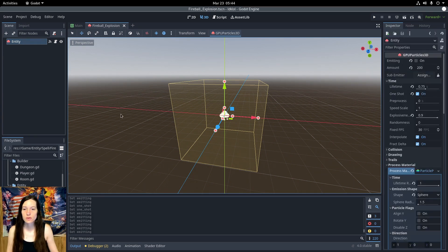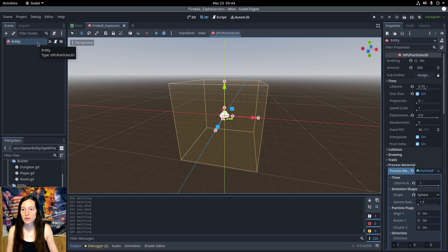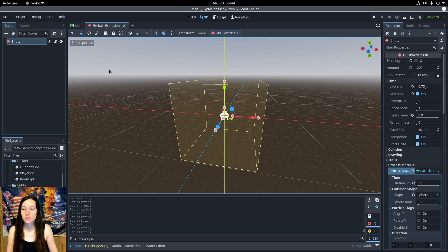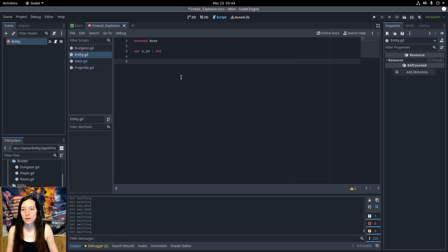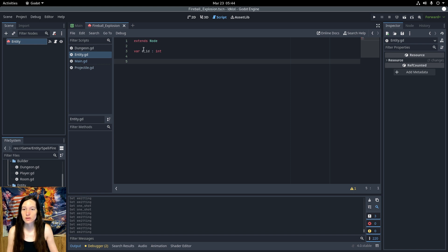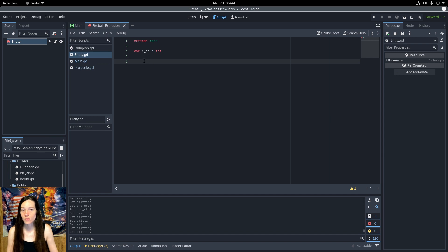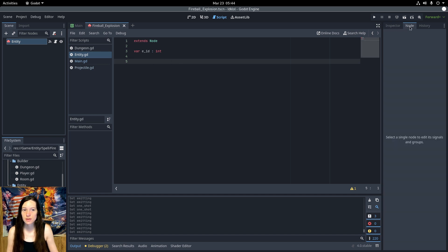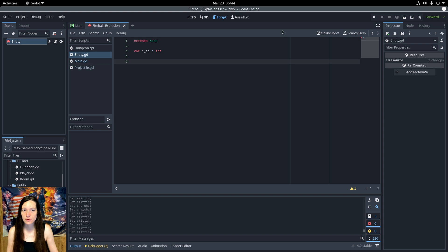Since the explosion is a particle emitter instead of a rigid body or kinematic like the other characters, I thought I would need to make a separate entity script for this. But it turns out you can just extend node and attach it to all the different entities. And I'm still able to call the move and slide and get the specific signals from the nodes. So, it looks like it doesn't matter, actually, what you extend in the script for all of that to work.